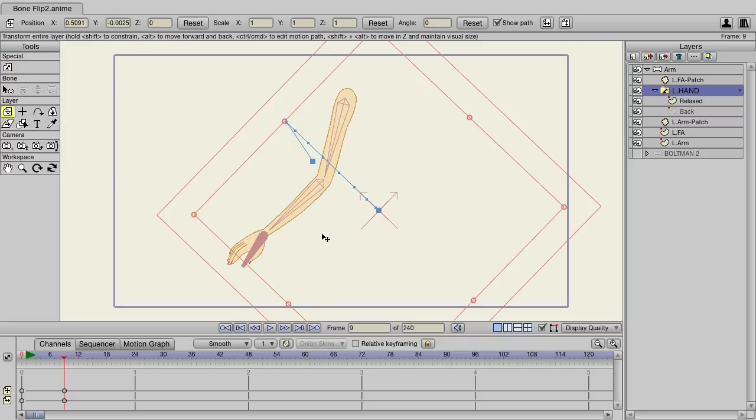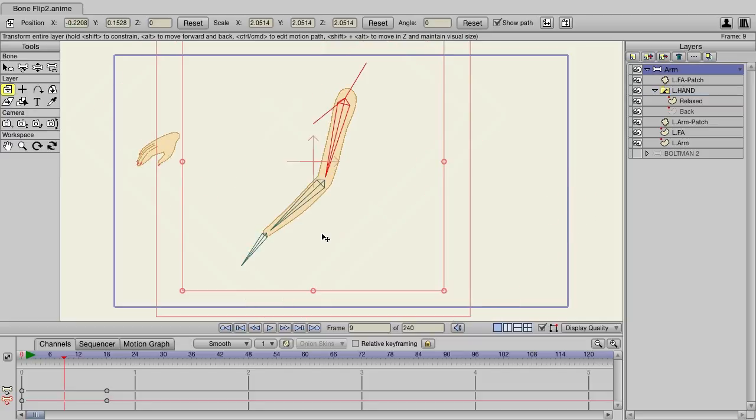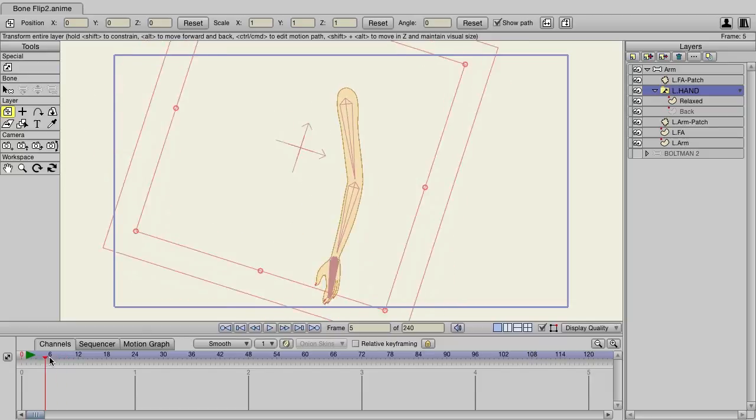Of course, you can try to go in and try to correct this and bring it back, and that could work, but it's also a bit of a pain. So how do we get this to work without doing any of that? Well, that's where the new bone flipping feature comes in. Let me just bring everything back here to default.